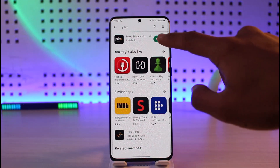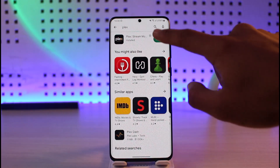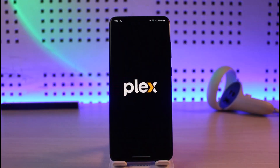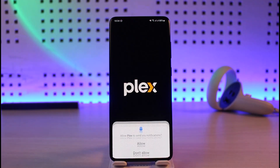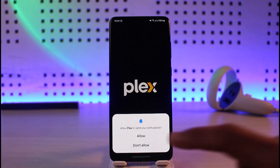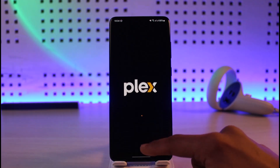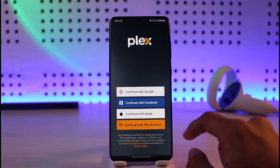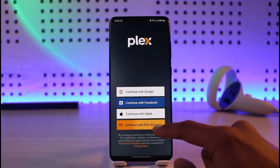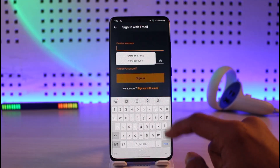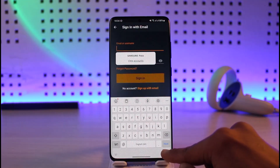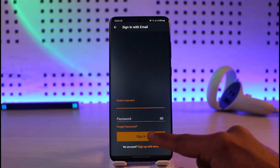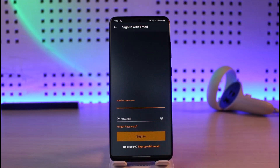Last but not least, this issue can also happen due to incorrect password or credentials. Open the Plex streaming service application and check whether or not your details are correct. Go ahead and log into your account by tapping on the Sign In option. If you forgot your password, tap on the 'Forgot Password' option to reset your password.